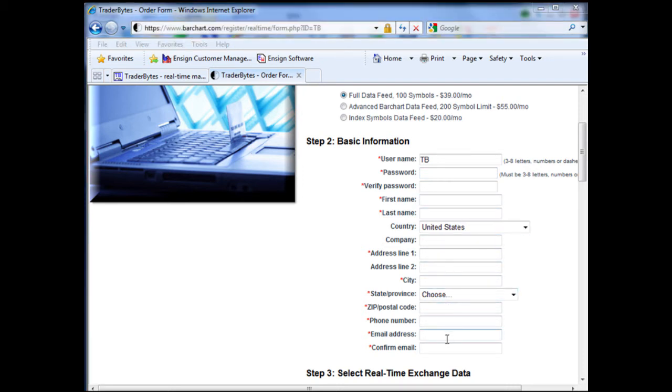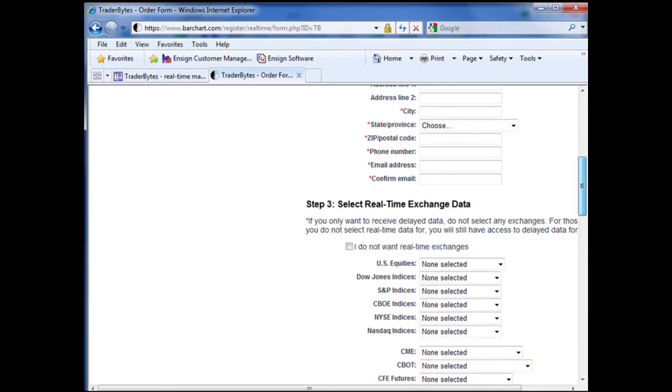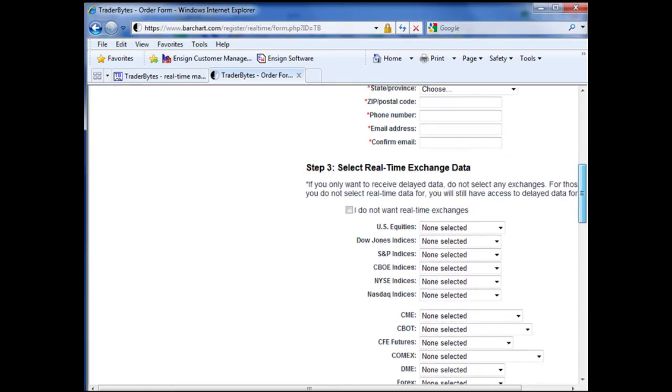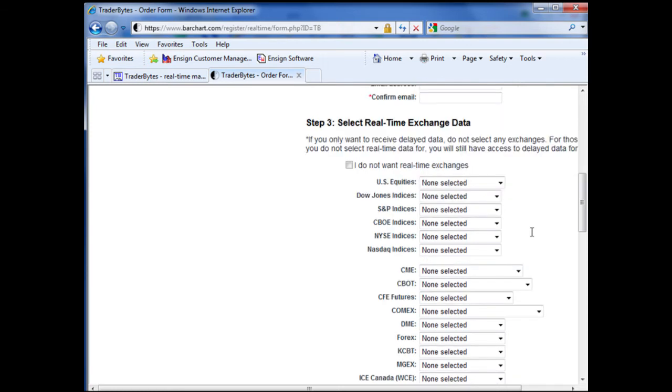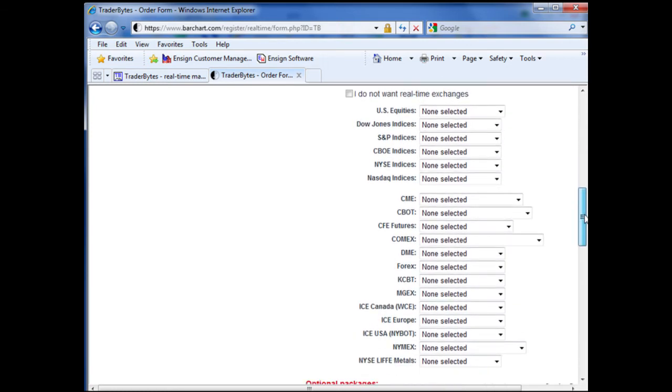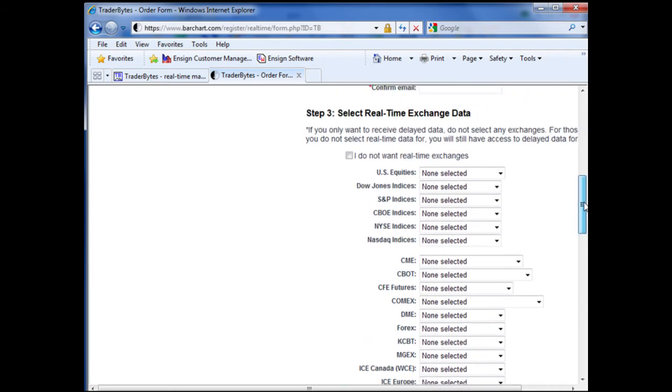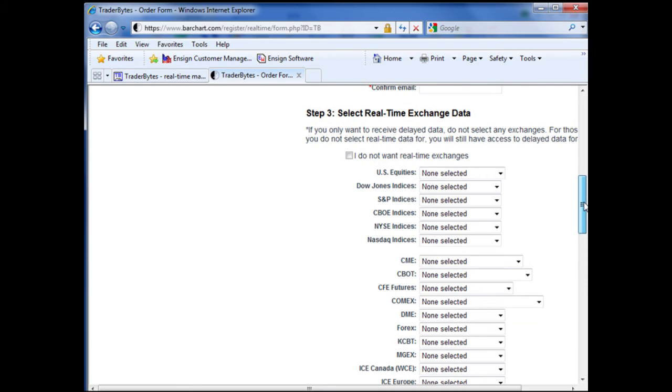Following entering that information, you can go on to step 3 and select your real-time exchange data, or in other words, the exchange data that you need to receive from Traderbytes. Go through all of step 3 and select the real-time exchange data that you need to receive from Traderbytes.